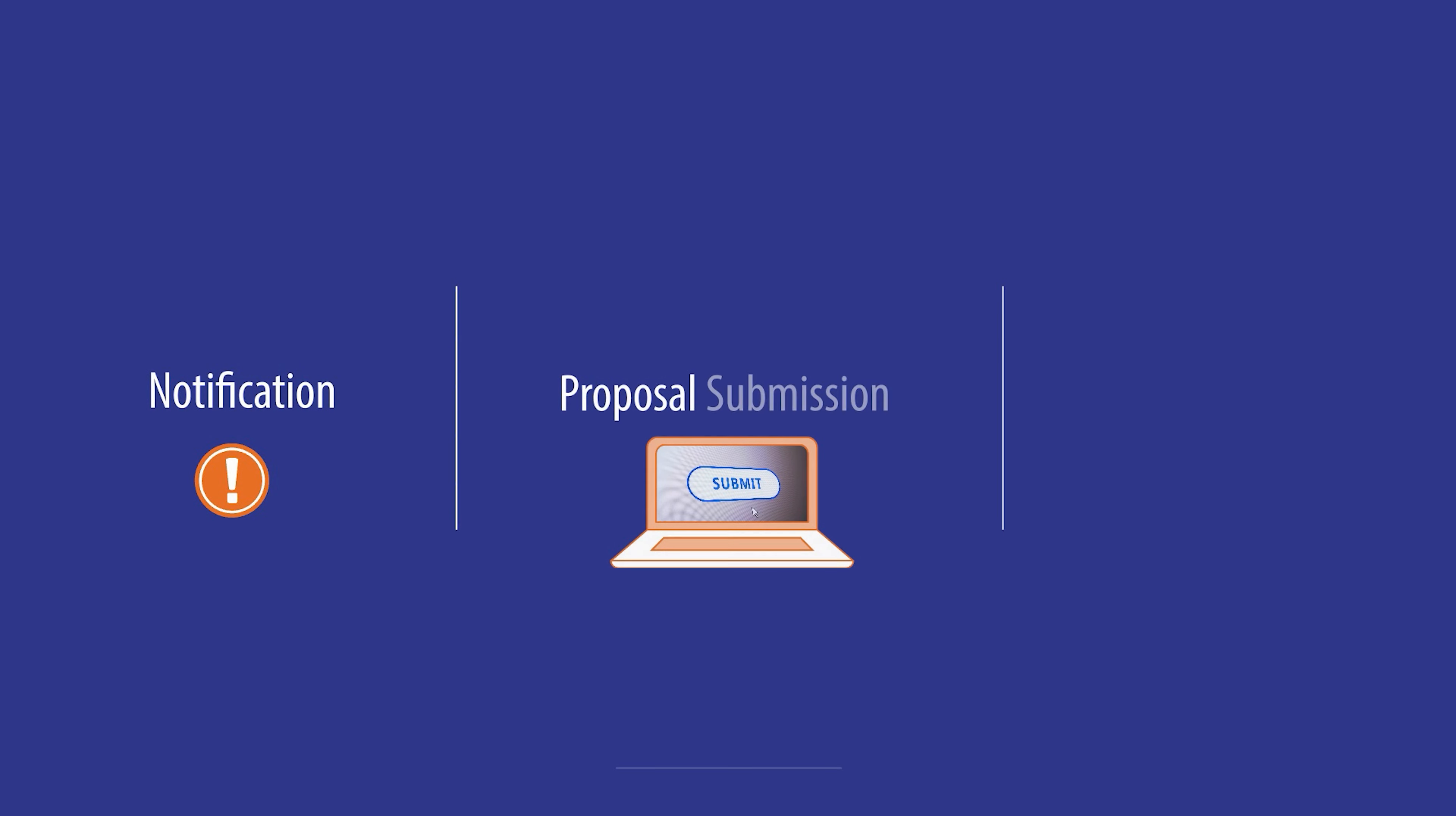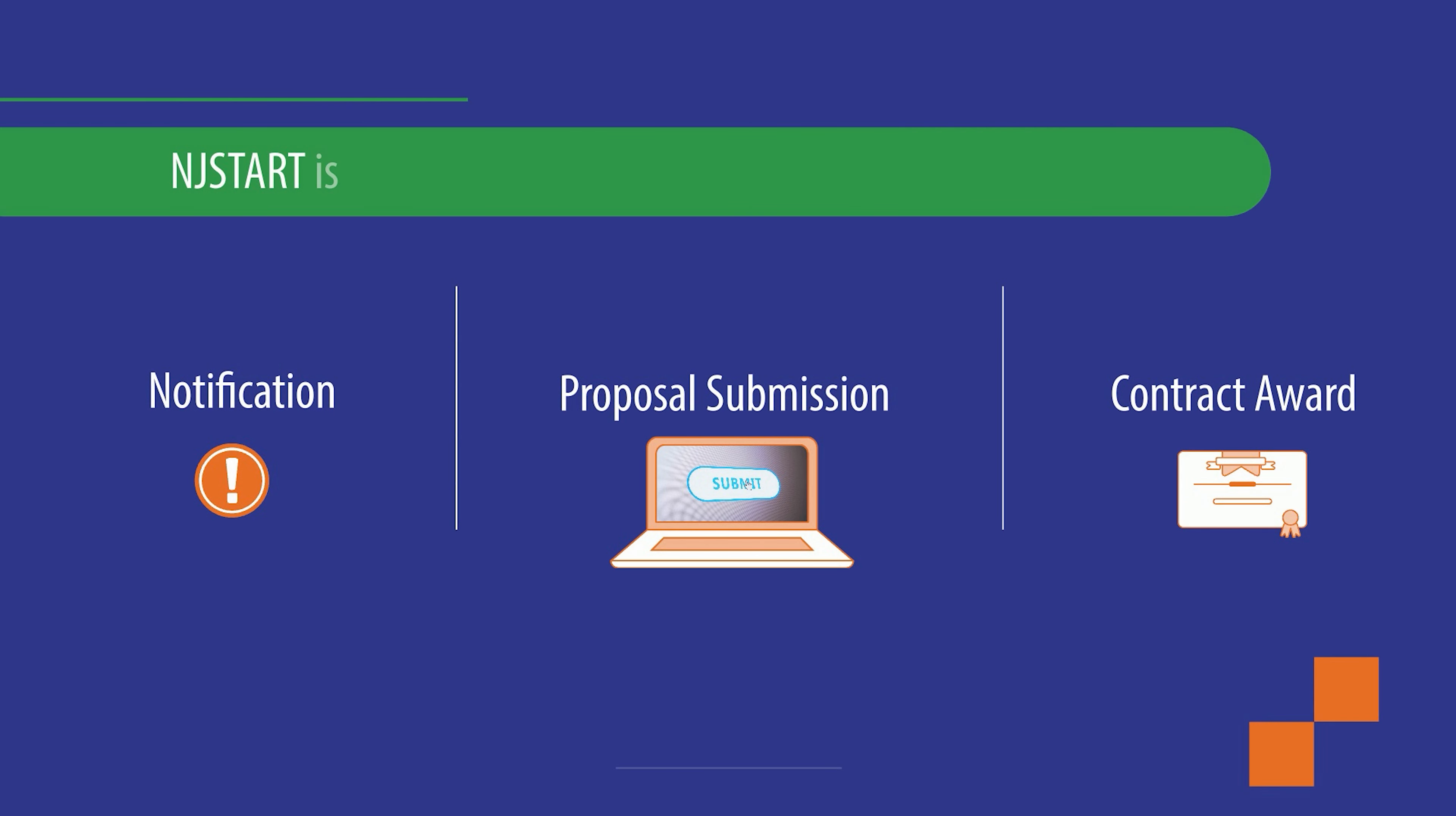From notification to proposal submission through contract award, NJSTART is designed to improve your procurement experience.